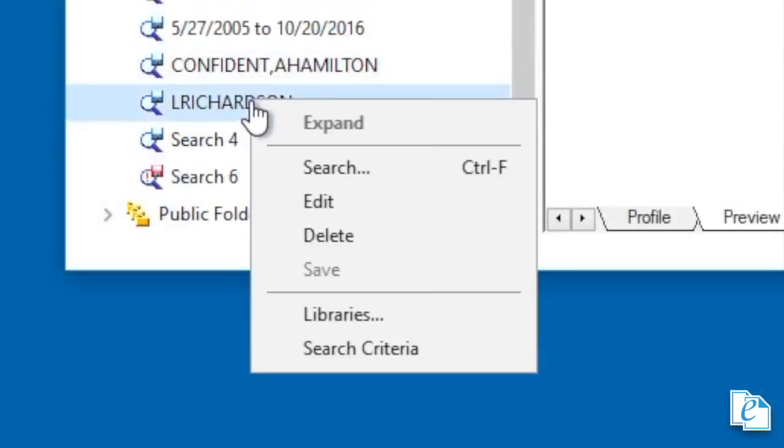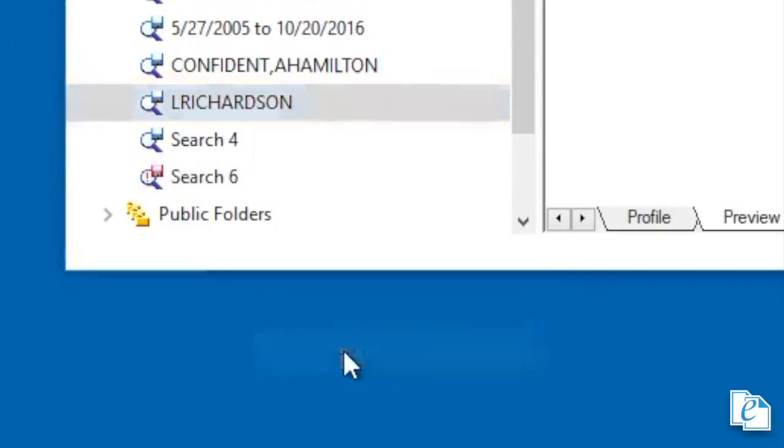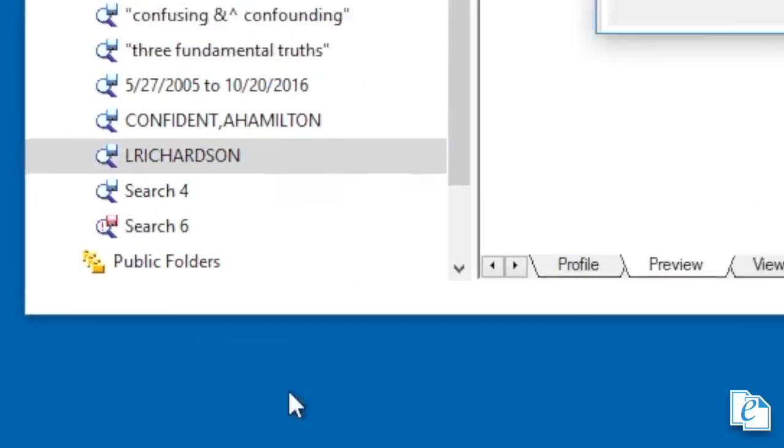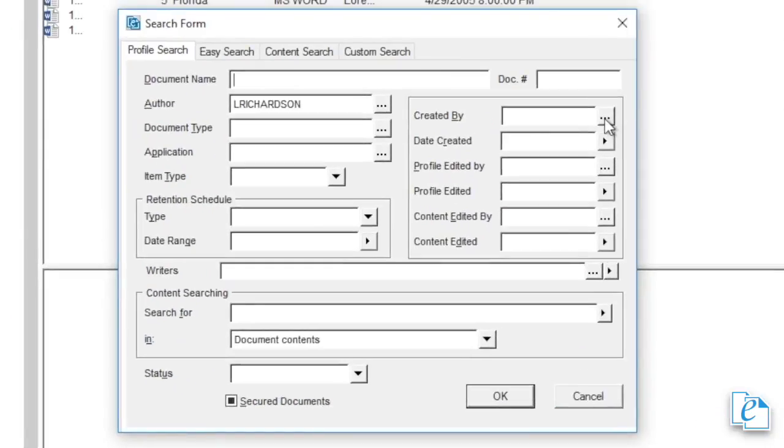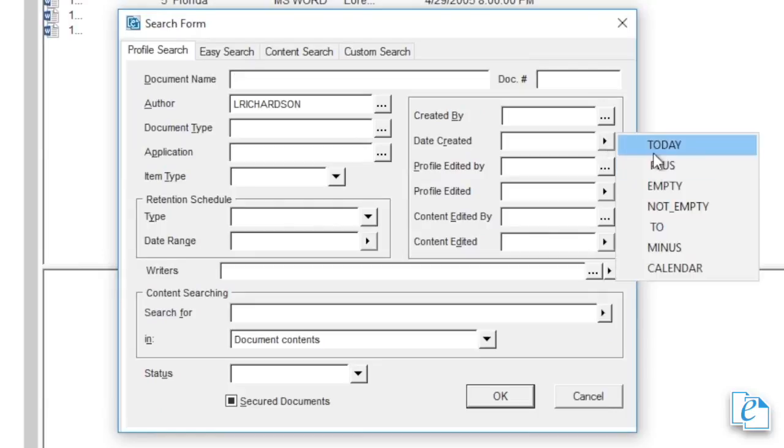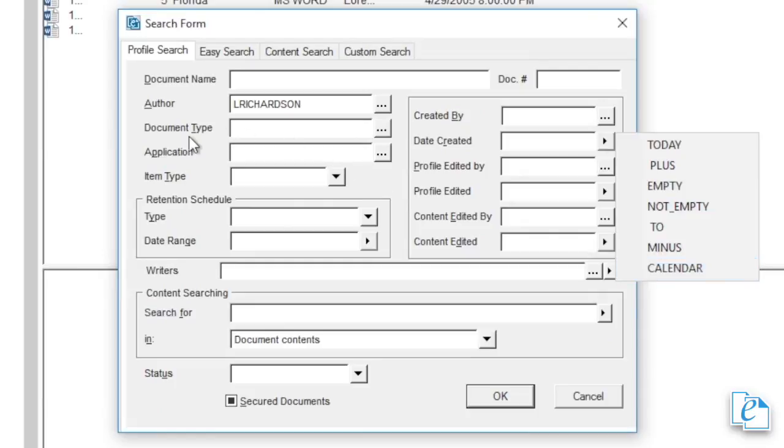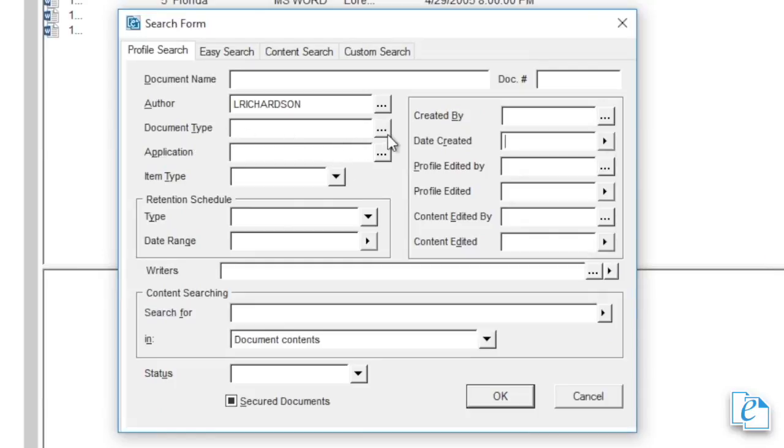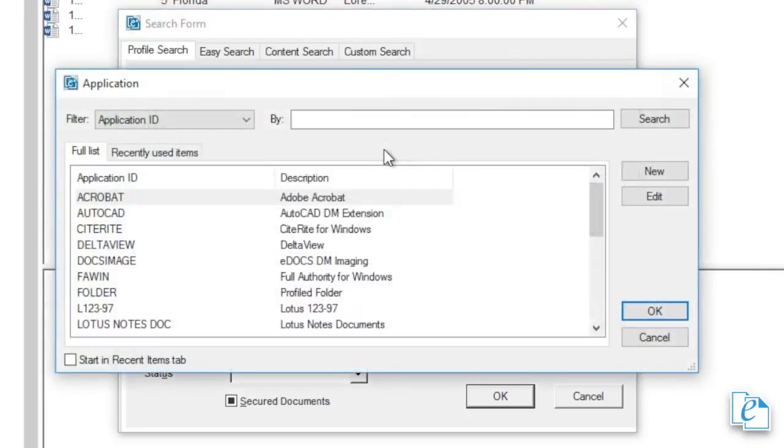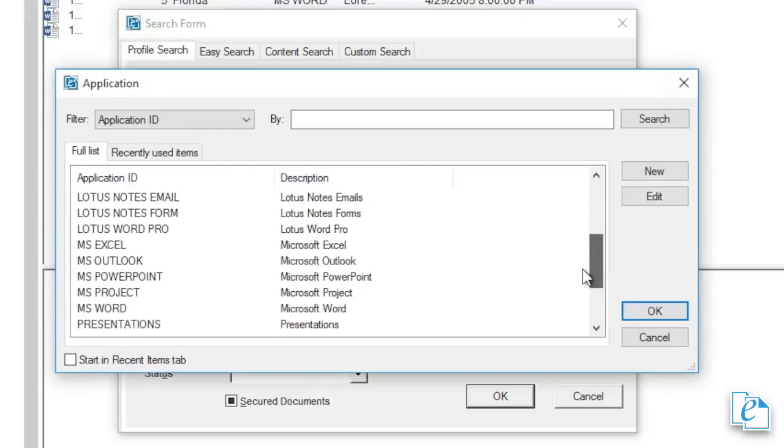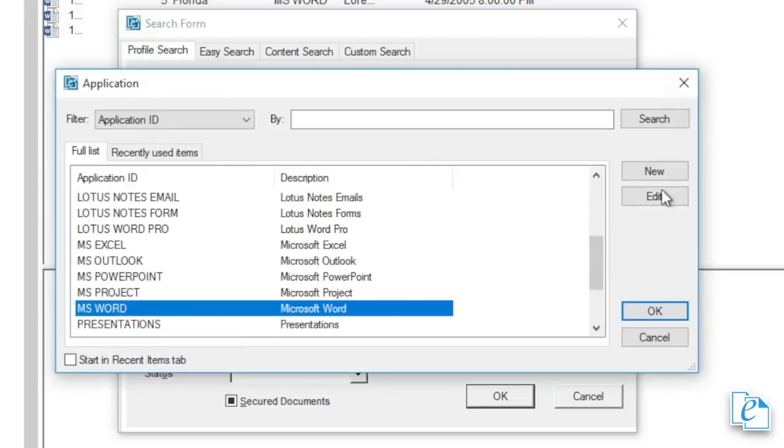To edit your search, right-click it and select Search Criteria. In the form, change the criteria and then click OK. The search is then saved with the changes. You'll notice when you choose to edit a search, you have several options available. As we just covered, Search Criteria lets you edit the criteria. Let's go over the others.